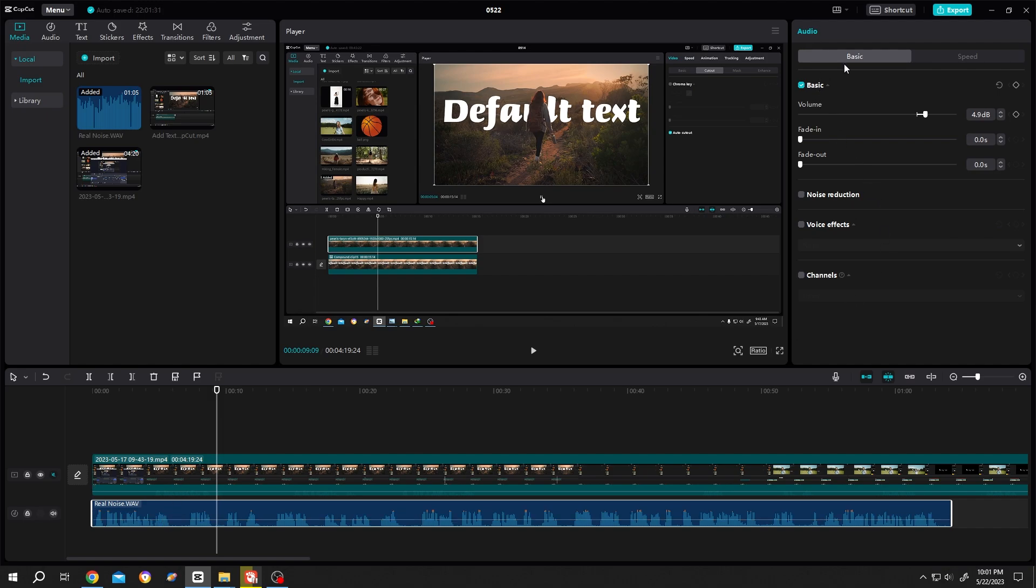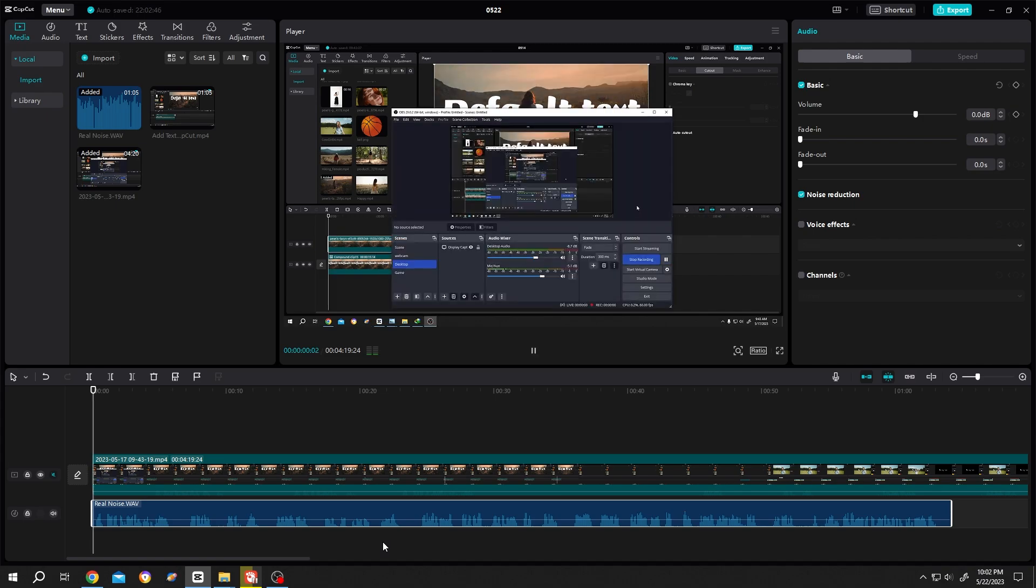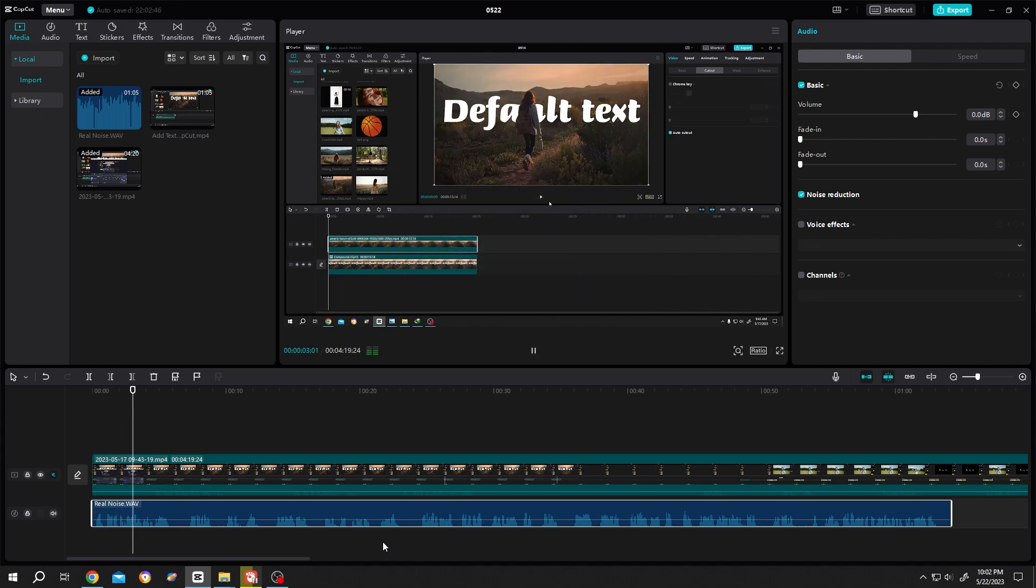Done. Let's hear it again. So guys, how to add text behind a person in CapCut? It's really simple.